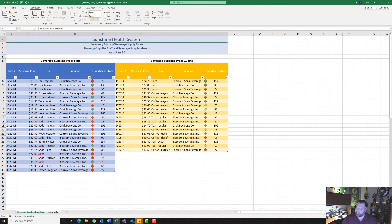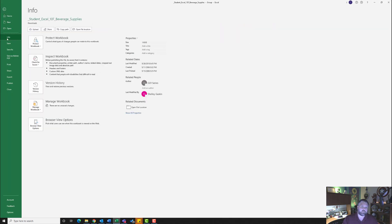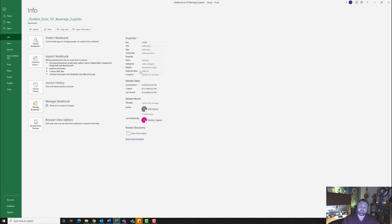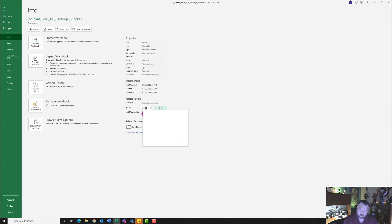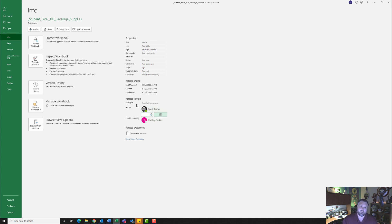Now it wants me to go back to Backstage view and enter document properties. I'll hit the File tab, click Info, then Show All Properties. Under Tags I'll type 'beverage supplies,' in the Subject box I'll type 'cgs,' and where it says Author I'll right-click and hit Remove Person, then type in my name to make sure my name is listed as the author.